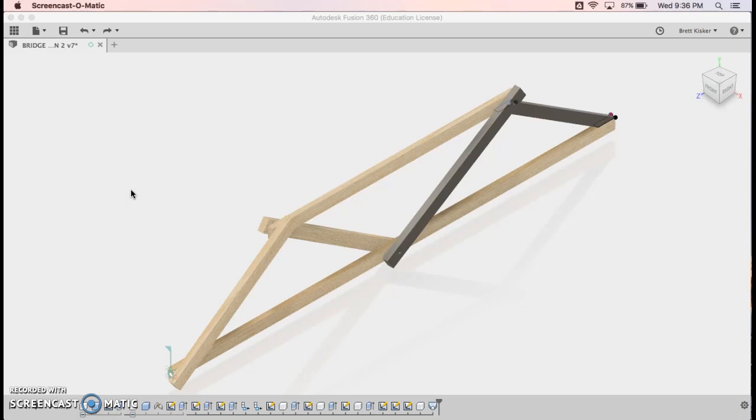The reason that we might use Fusion 360 is because it's going to help us make sure that we know exactly how to build this thing. It's going to tell us all the measurements for the cuts that we need to make for our lumber. So this is going to be a really useful tool. I really have just three things that I want to show you with Fusion 360.